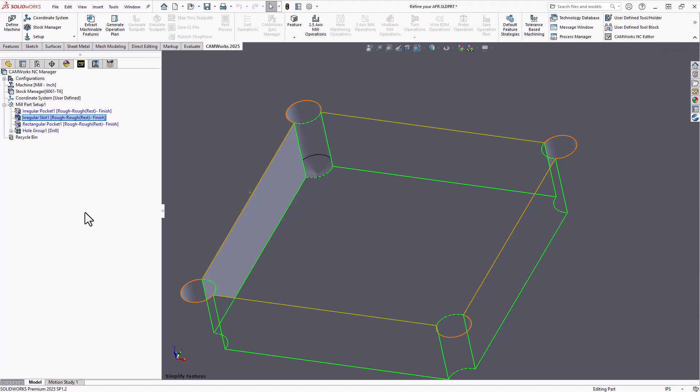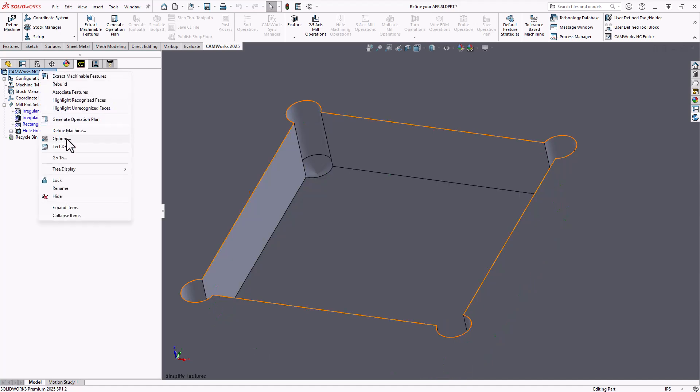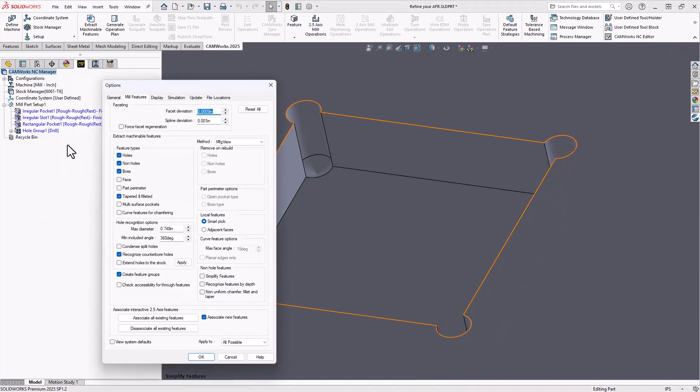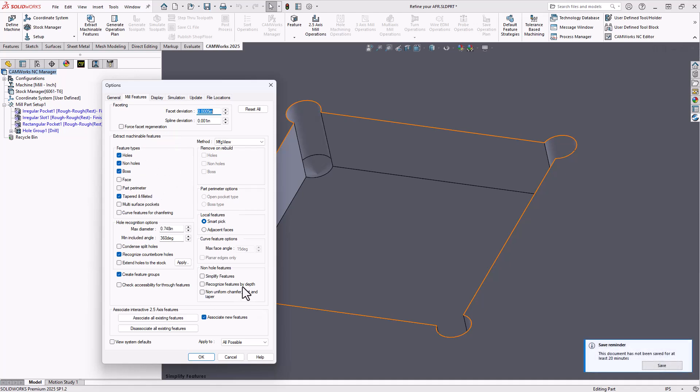So with this one in particular, the way we can refine that is with the simplify features options. So I'm going to go into my programming options here. And in addition to the feature types checklist, I also have this option in the bottom right corner where I can add simplify features.